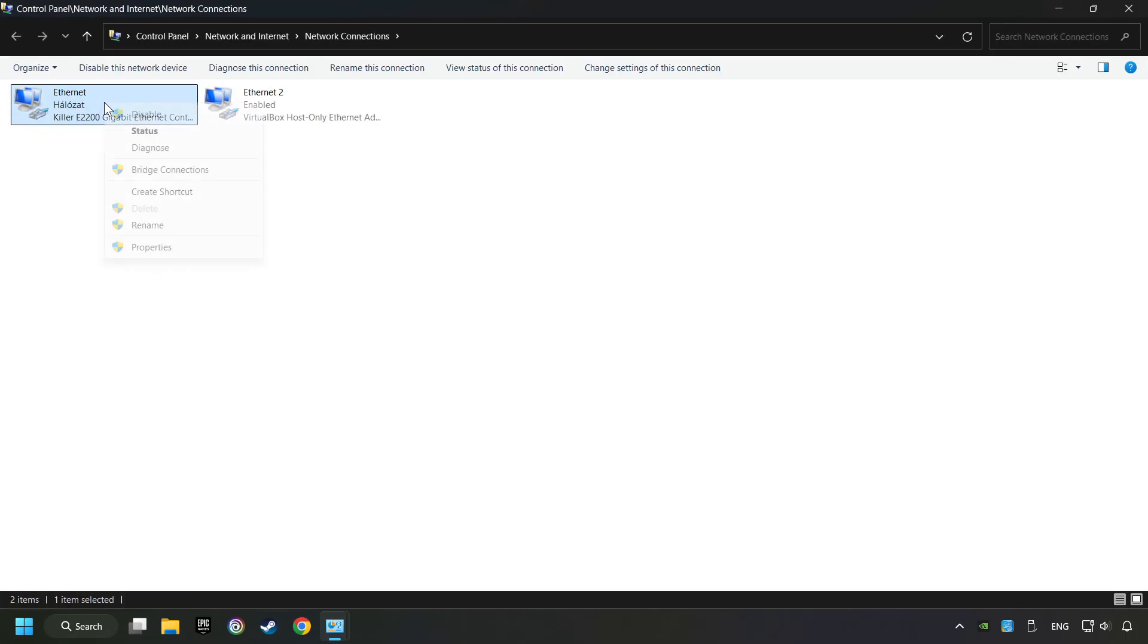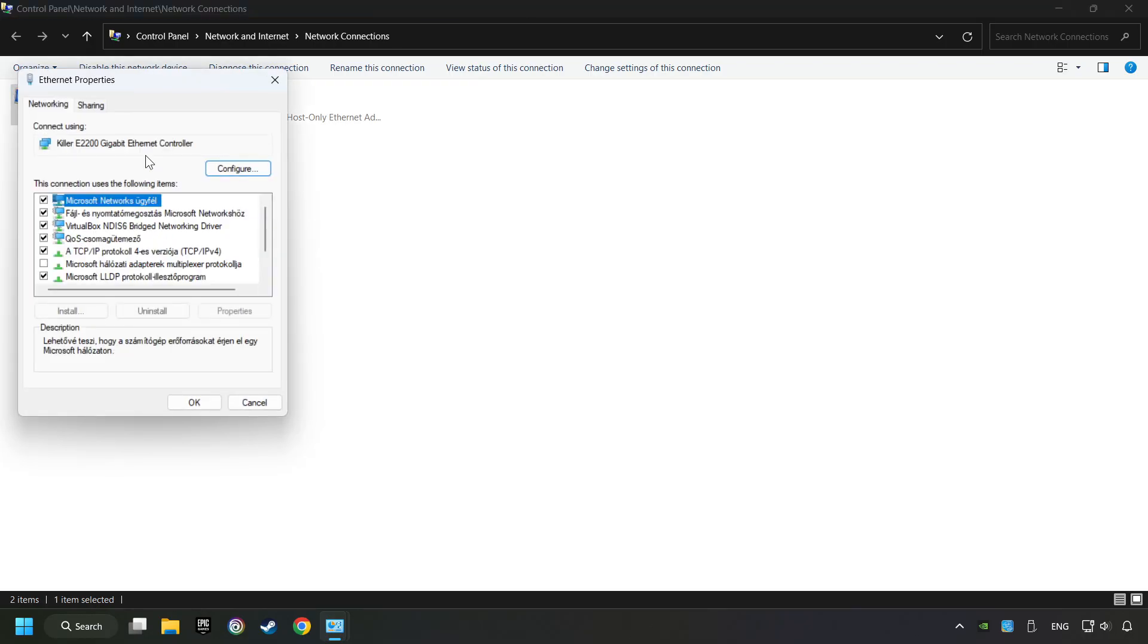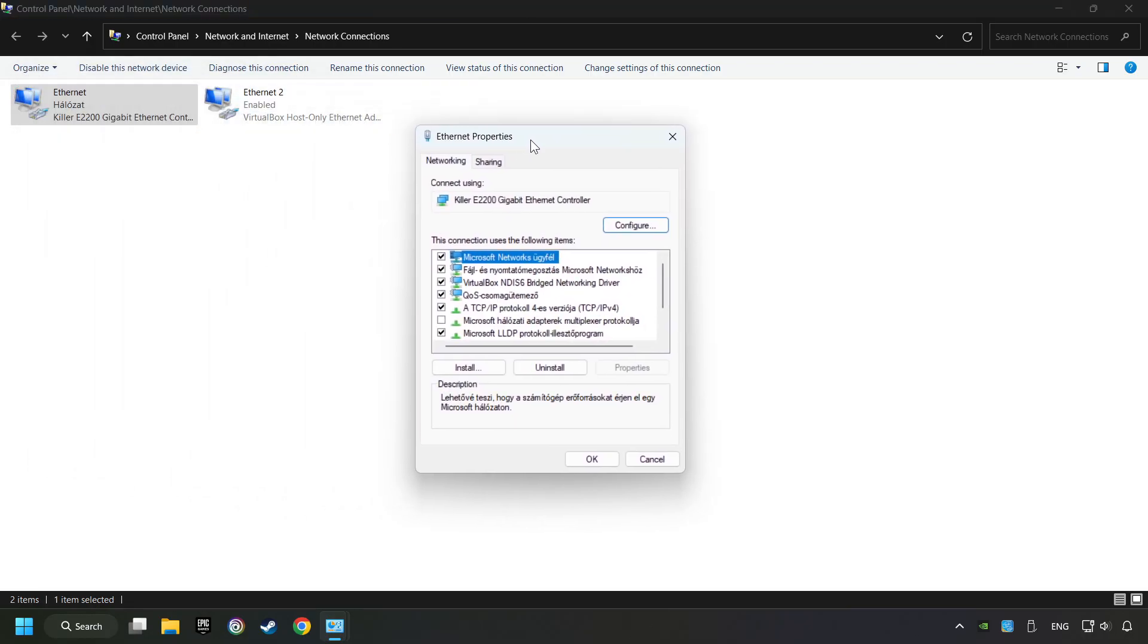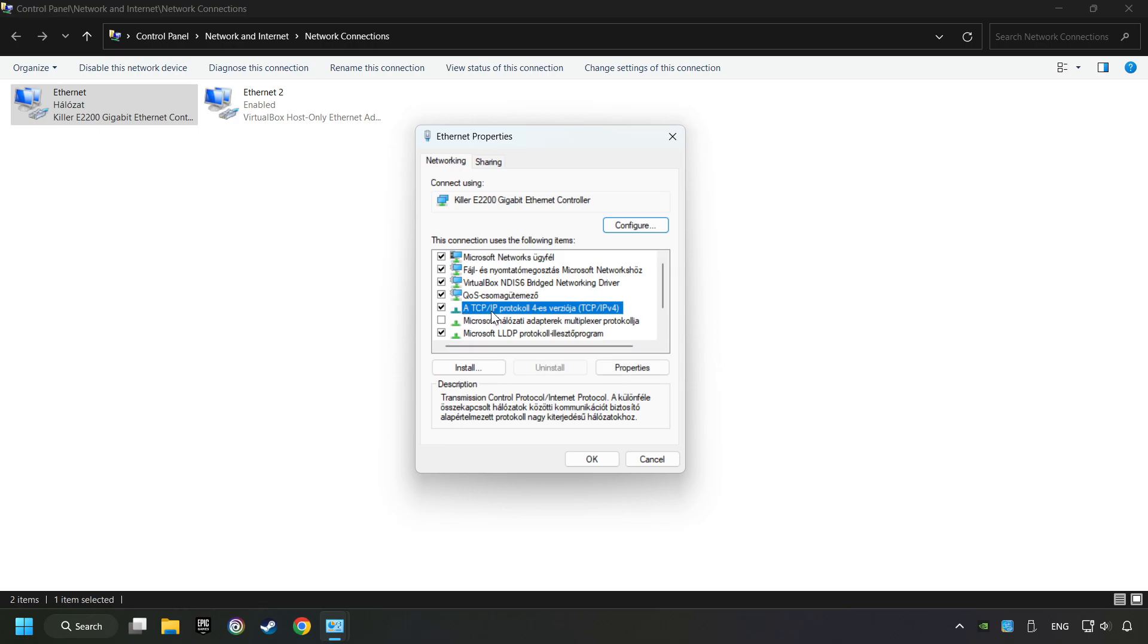Right-click your network and click Properties. Select TCP/IP protocol version 4 and click Properties.